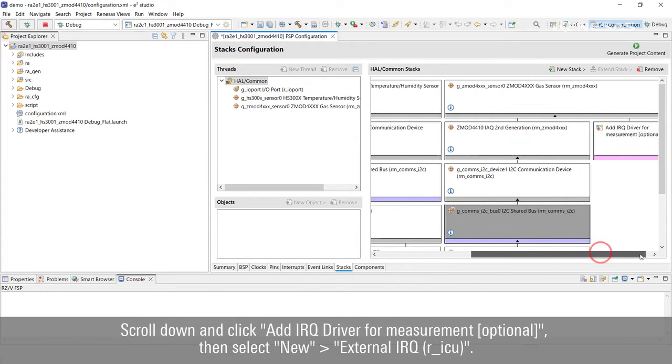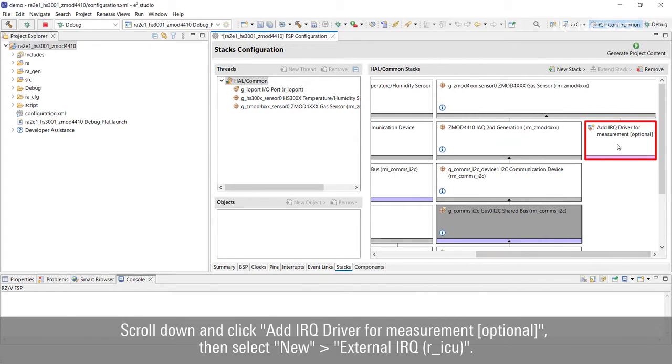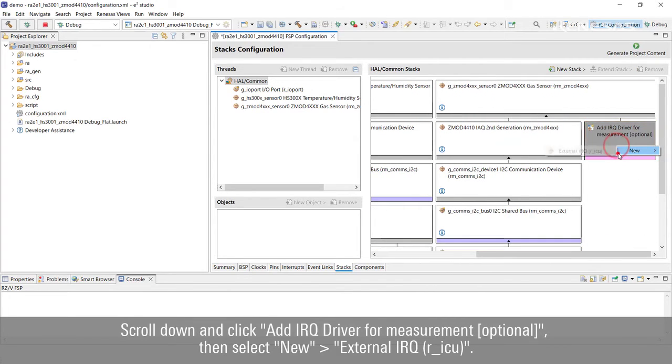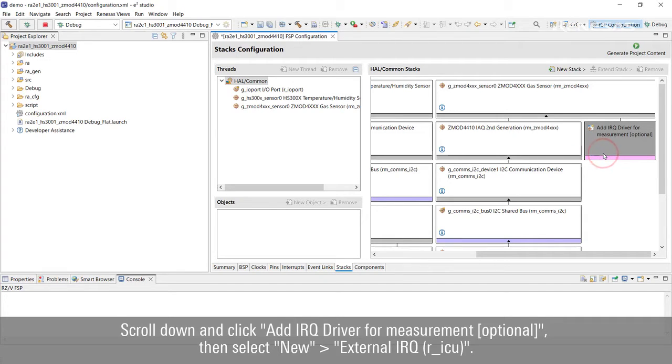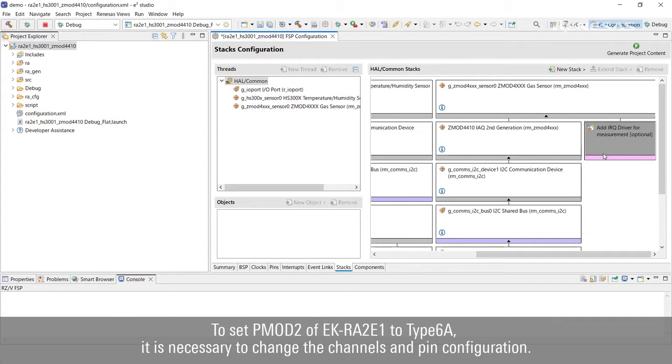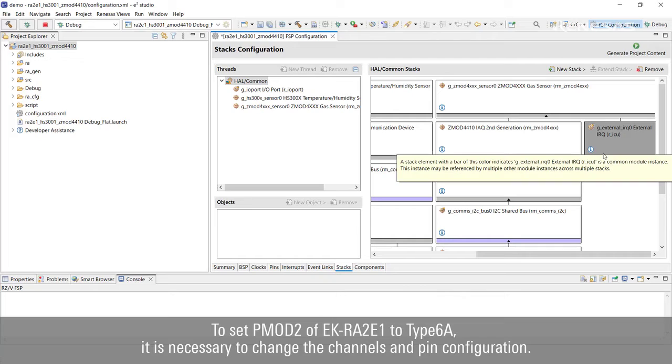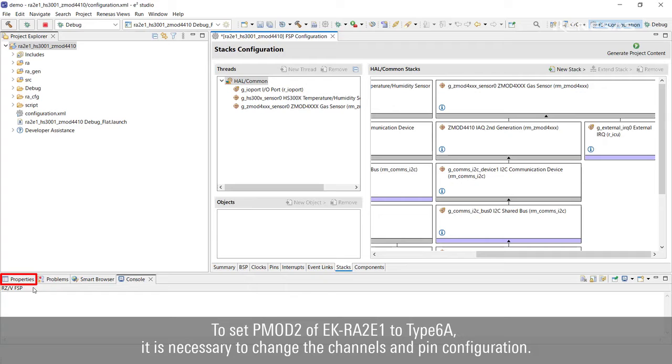Scroll down and click IRQ Driver for measurement optional, then select New External IRQ. To set PMOD2 of EKRA2E1 to type 6A, it is necessary to change the channels and pin configuration.